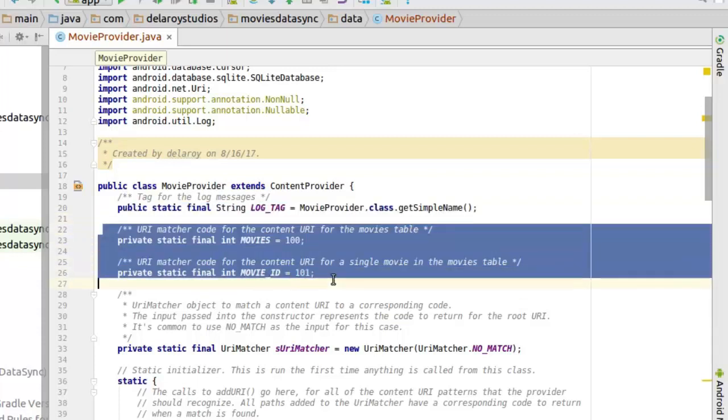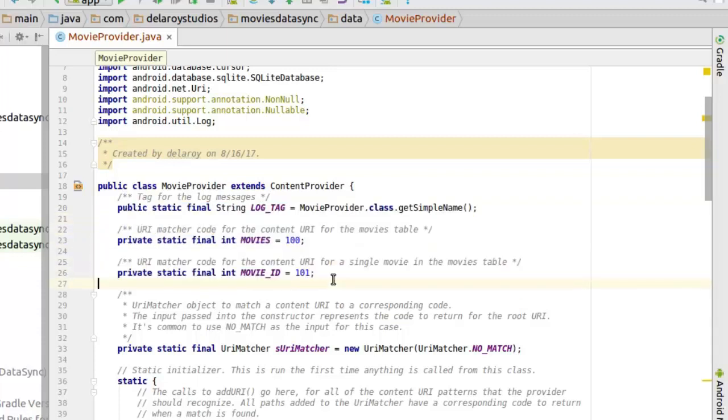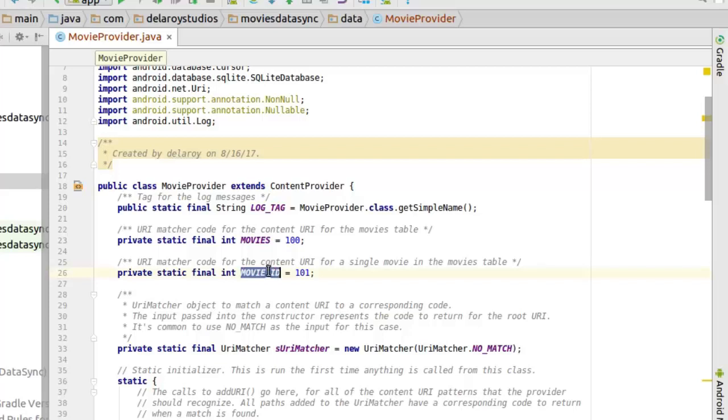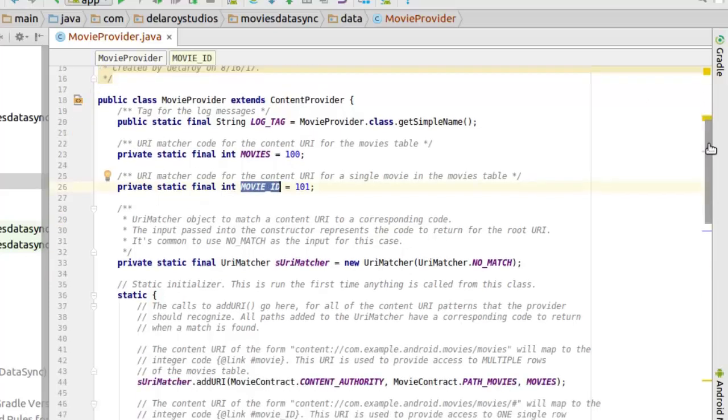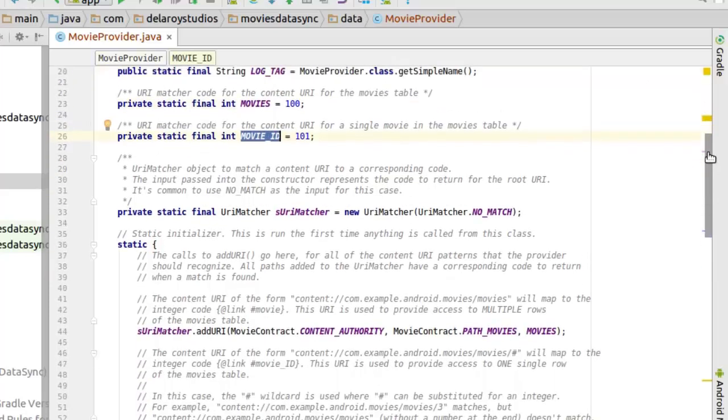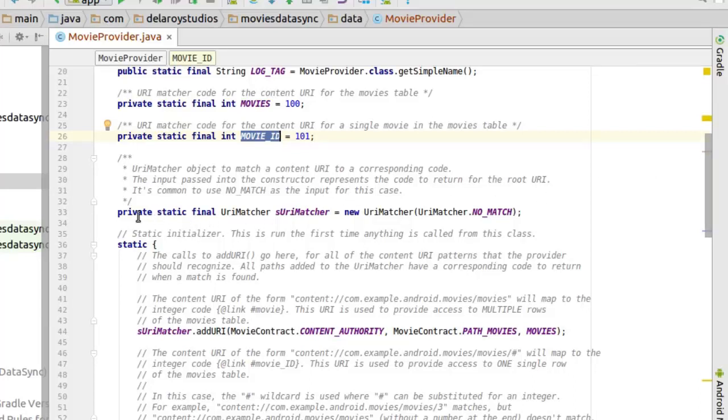We created two fields here: the URI matcher for the movies table, that's for all movies, and for a particular movie called the movie ID. You should have been acclimatized with the provider structure by now, and I would like you to also follow me along.